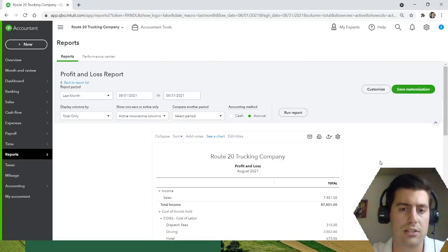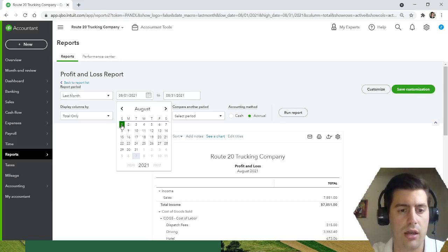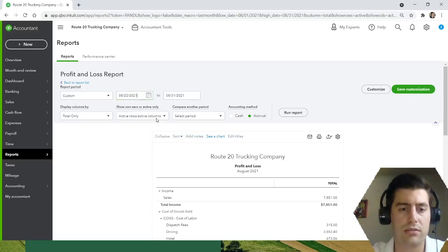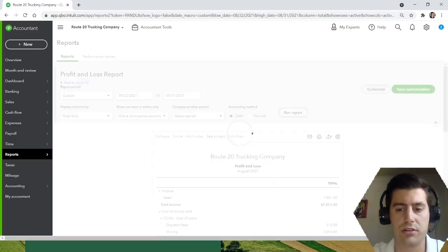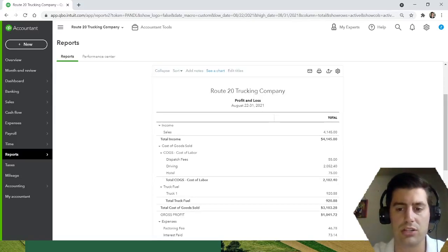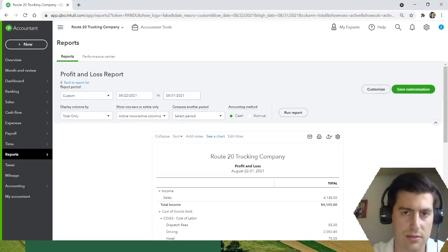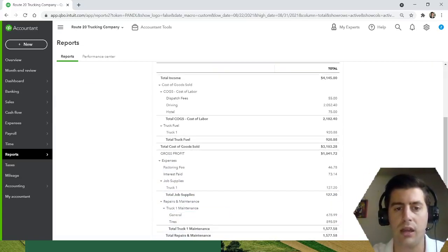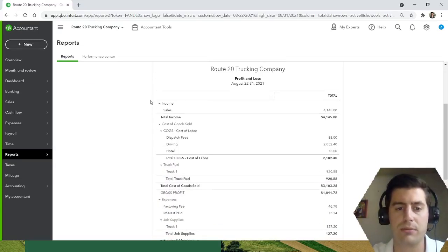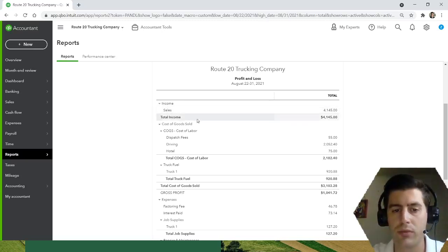Okay, so I did the first three weeks, so now we'll go August 22nd through August 31st and we will look at just the last week of August. This is my profit and loss.